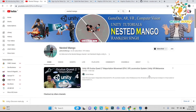Hello everyone, welcome back to the channel. I'm Ramke Singh, Unity game developer, YouTuber and blogger. Nowadays we are doing tutorials on virtual reality, which is very popular — we are using Oculus Quest 2, and Apple just released the Apple Vision Pro, so there are so many things going on related to virtual reality.